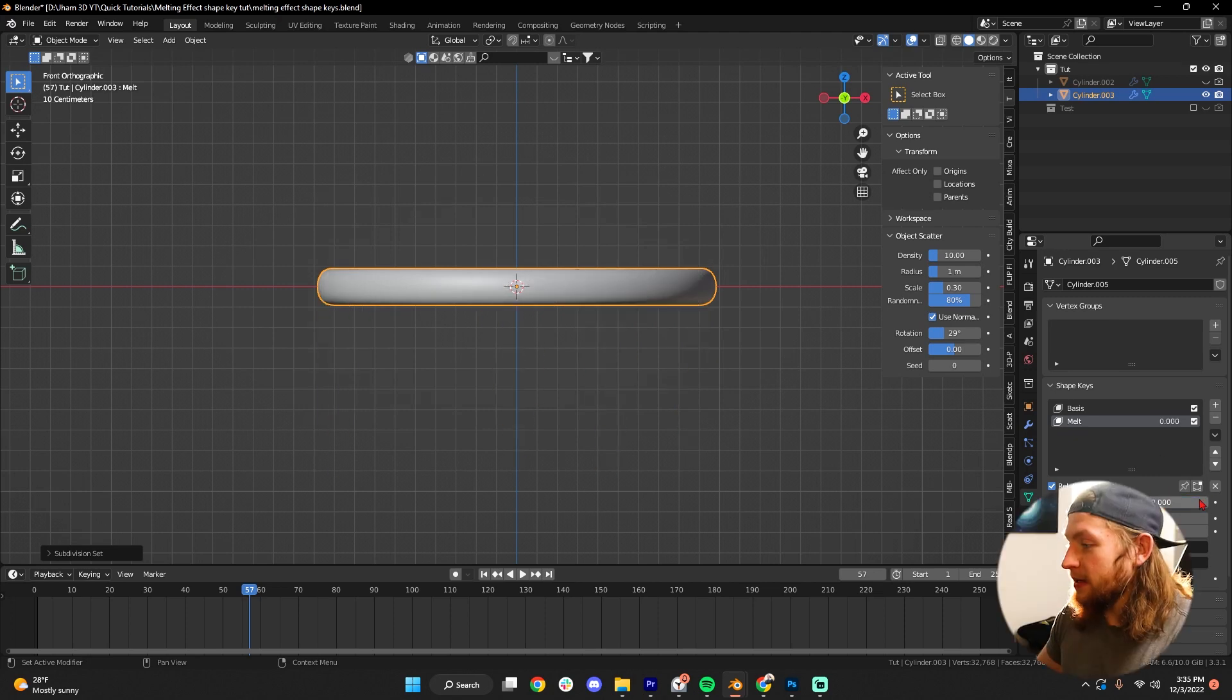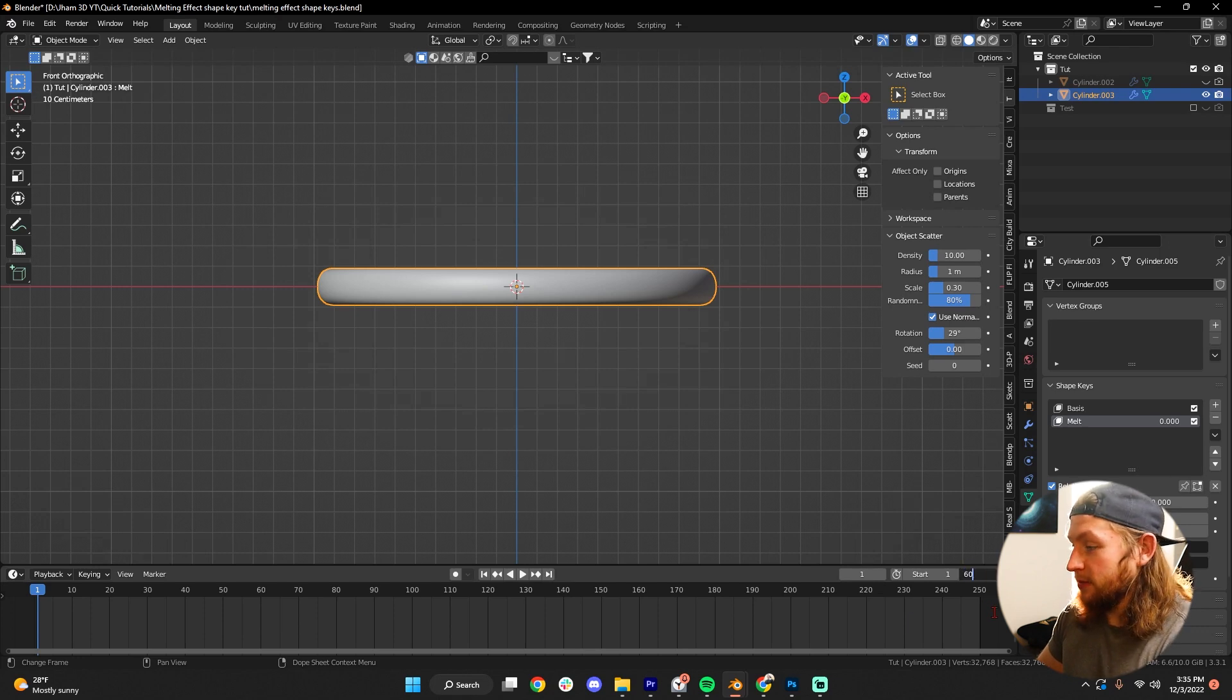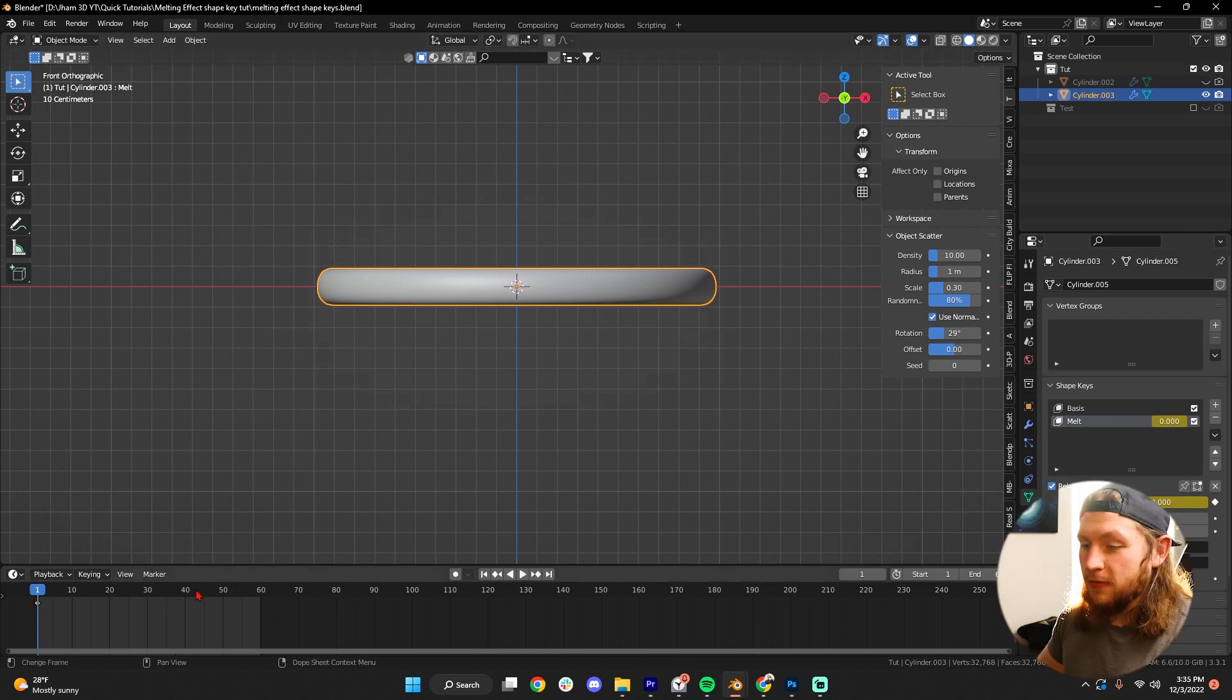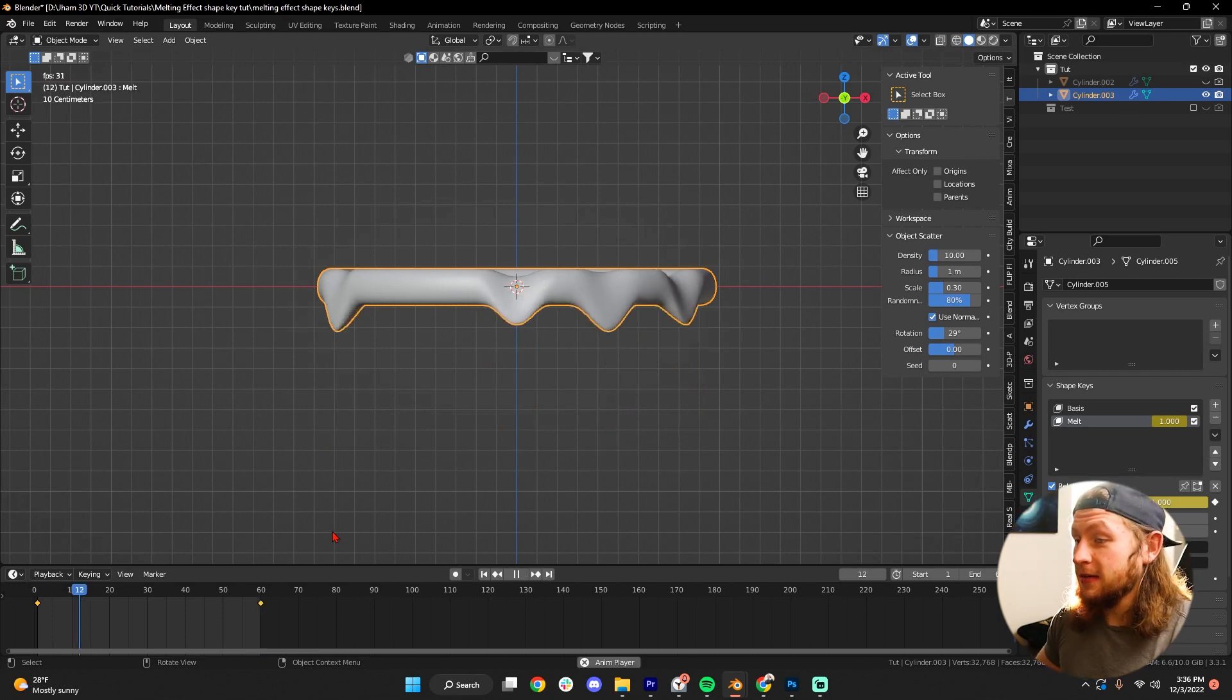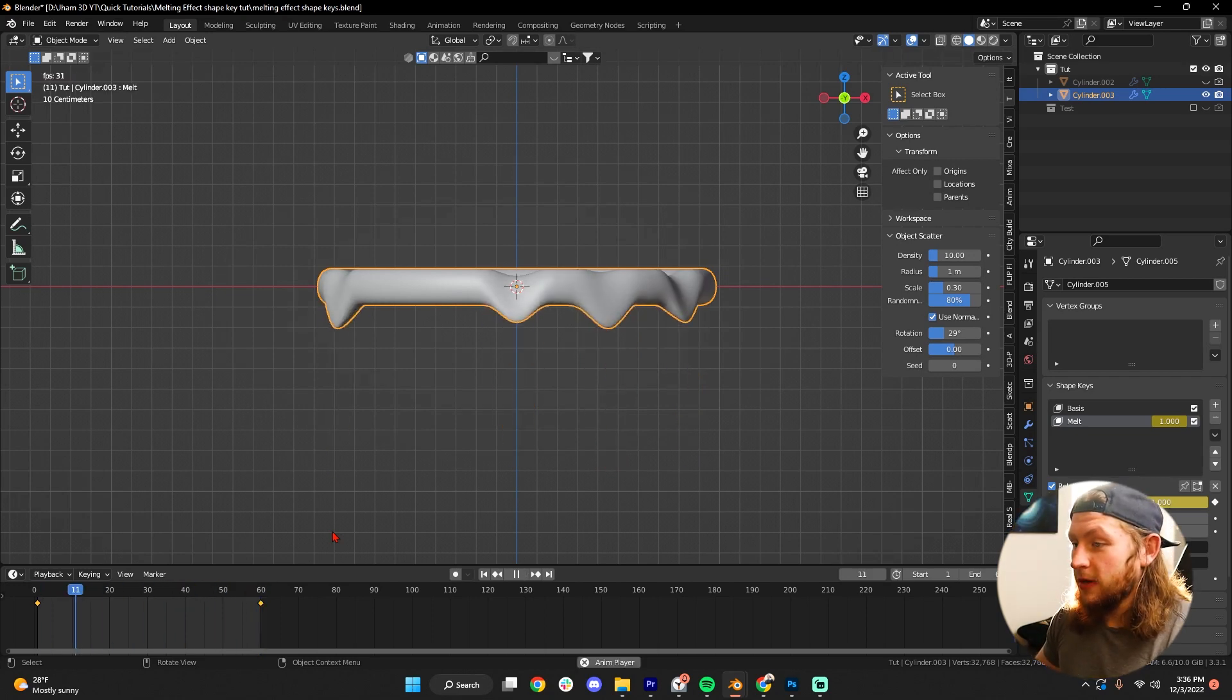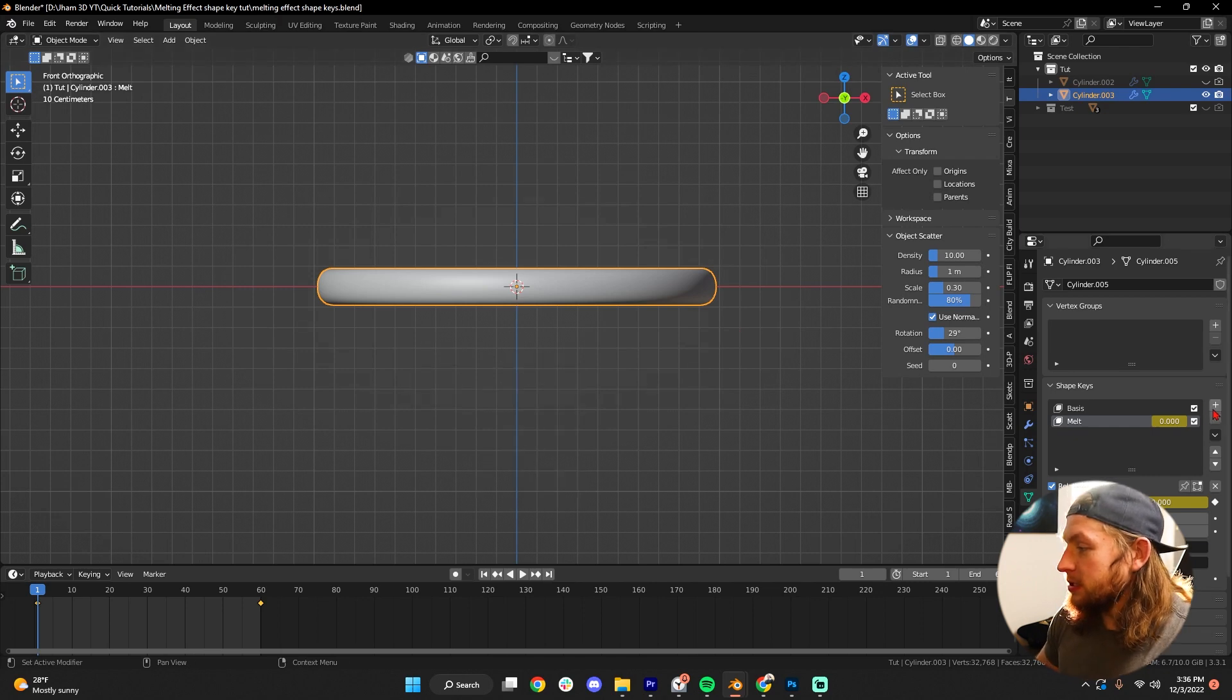And then to animate this, it's super simple. We just go to frame one, let's change our end frame to 60, let's click right here to add a keyframe, and then let's go to frame 60, and max this out at one. Now if we press Spacebar to play back, boom, we have a melting effect.